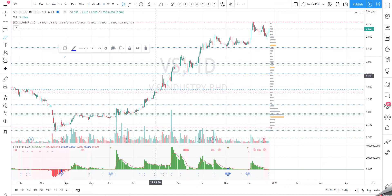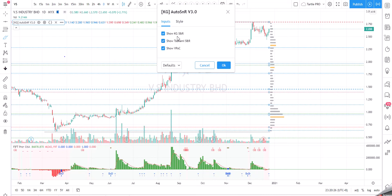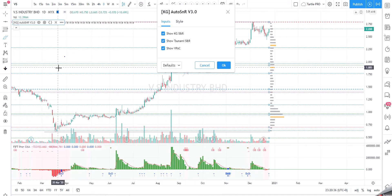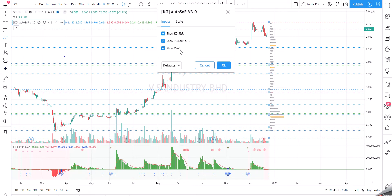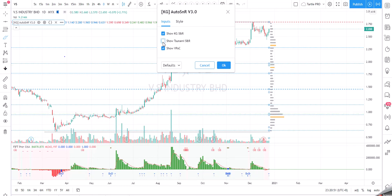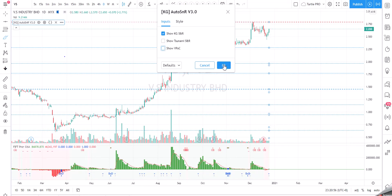Auto SNR has three features. The first is KG SNR, which is based on Fibonacci. The second is Tsunami SNR, which is used to detect the bottom when a stock price is crashing. The third is Show VBOC — the Volume Point of Control. Today I'm going to demonstrate how to use the Volume Point of Control.